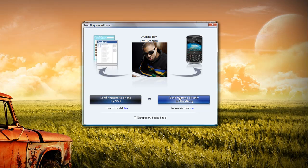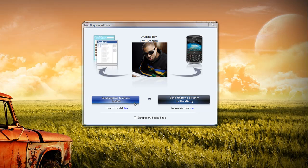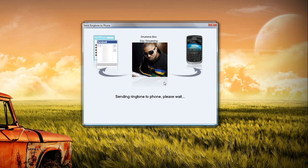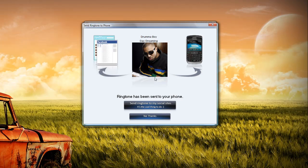I'm going to select 'Send Ringtone to Phone by SMS.' I can change the name if I want to, but I'm just going to keep it at this name. I'm going to select OK, and as you can see, it sends the ringtone to my Blackberry device. It's that easy, and as you can see, I just received the ringtone.